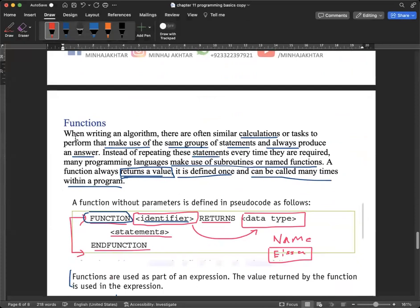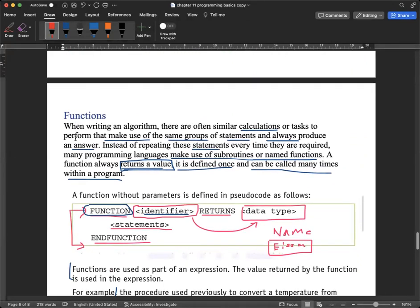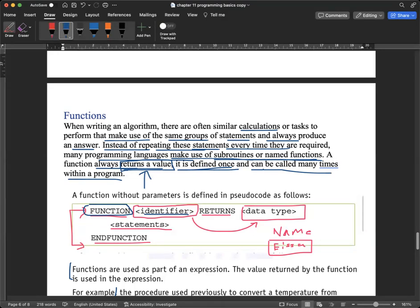Now we continue with functions. A function is another subroutine — they are both part of subroutines and they are similar. A function also minimizes the number of lines and can be called within a program. The same paragraph applies: instead of repeating statements, many programming languages make use of subroutines or named functions. The key new thing is that a function always returns a value. It is defined once and can be called many times within a program.